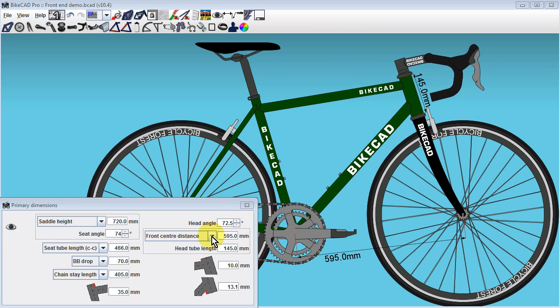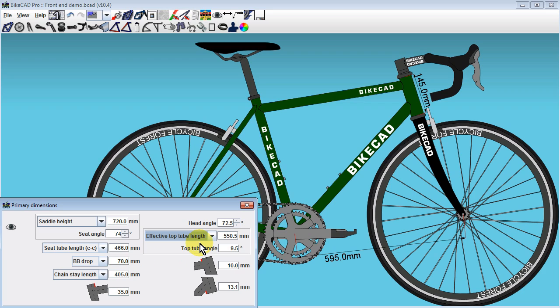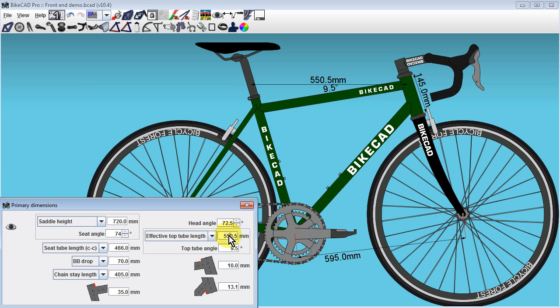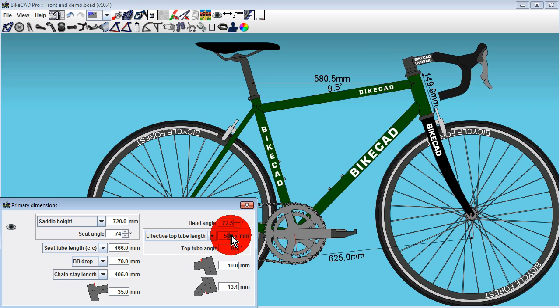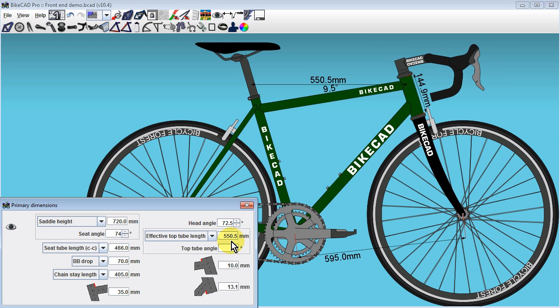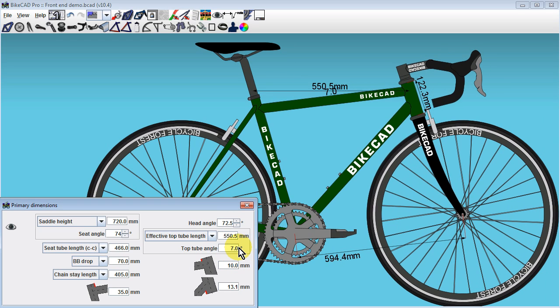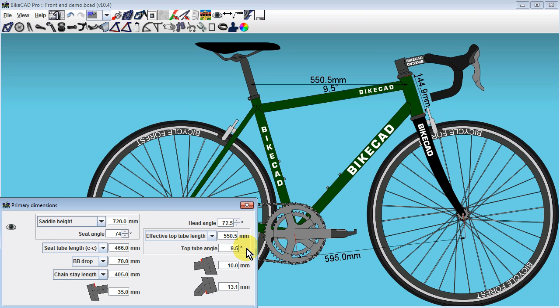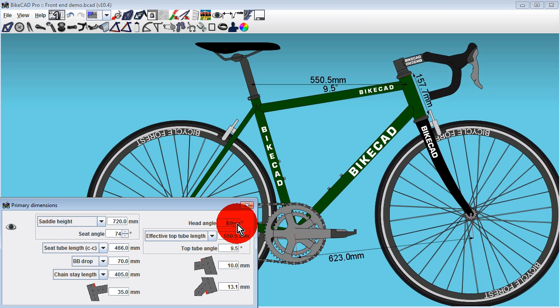The important point to understand is that if we switch this menu to the effective top-tube length option, we have now given up control of the front-center distance and the head tube length. Instead, we can now control the front-end of the bike by effective top-tube length and top-tube angle. We can see how these two values will remain fixed as the head angle is changed.